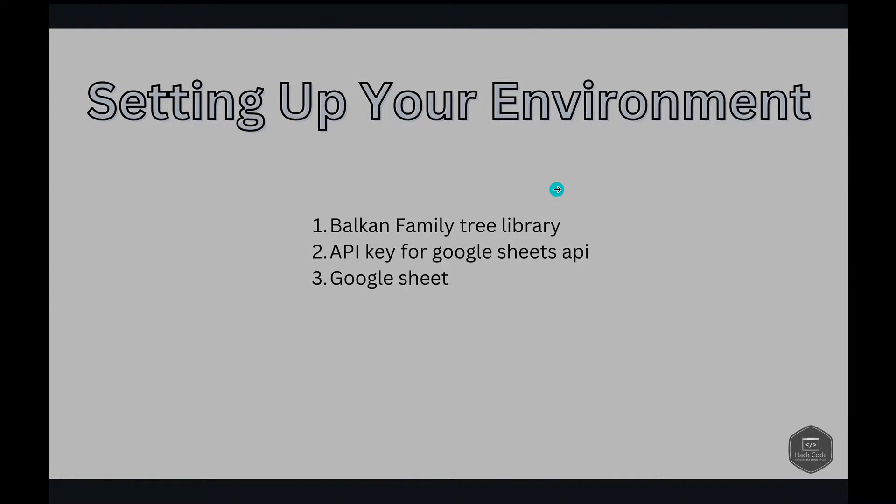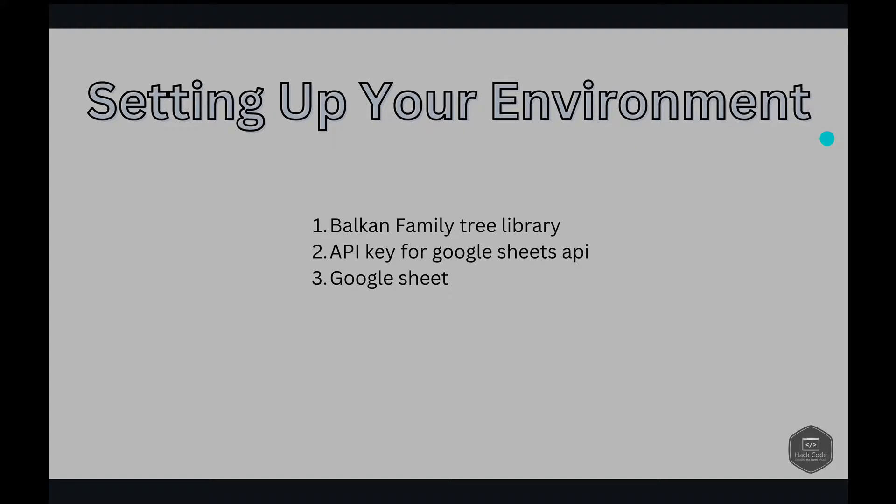First things first. Setting up your environment. We'll walk you through the setup process, ensuring you have all the necessary tools and knowledge to begin. From configuring your environment to accessing the essential libraries, we're here to guide you every step of the way.